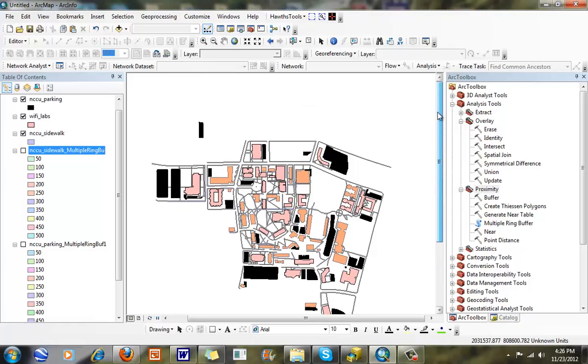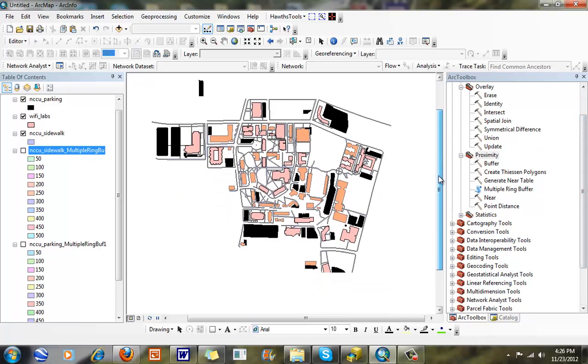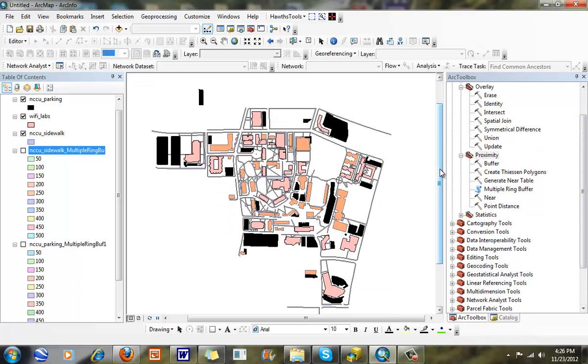Hi, in this particular exercise we're going to talk about using geoprocessing techniques such as intersects and buffers to create a weighted index model. We can look at an exercise here. This is North Carolina Central University campus. We're going to try to follow along a thesis that someone's working on here.